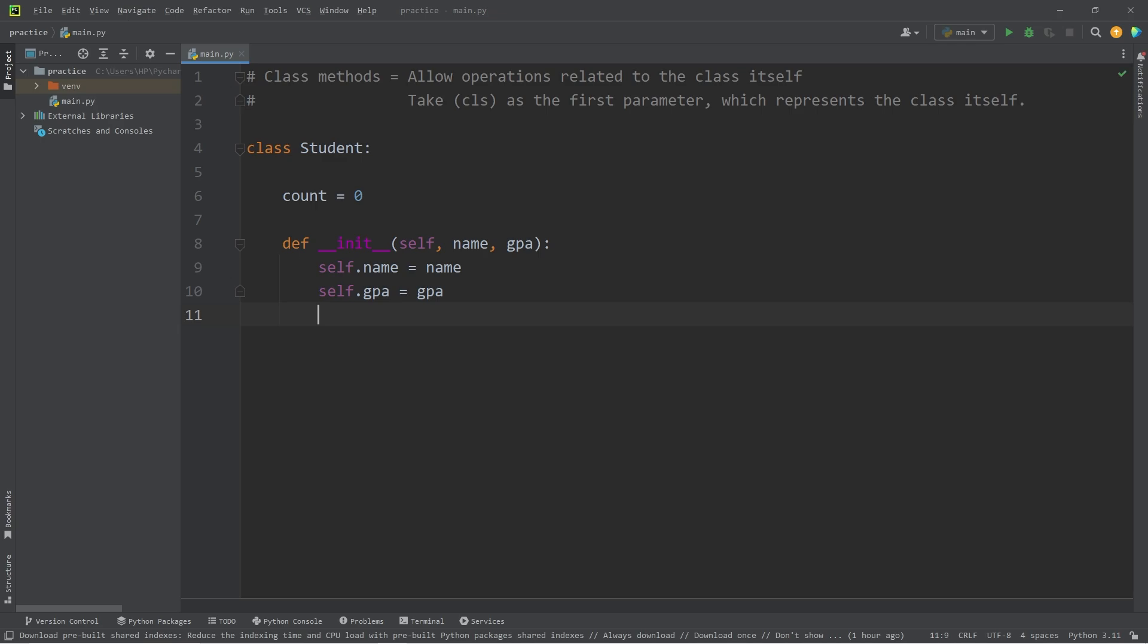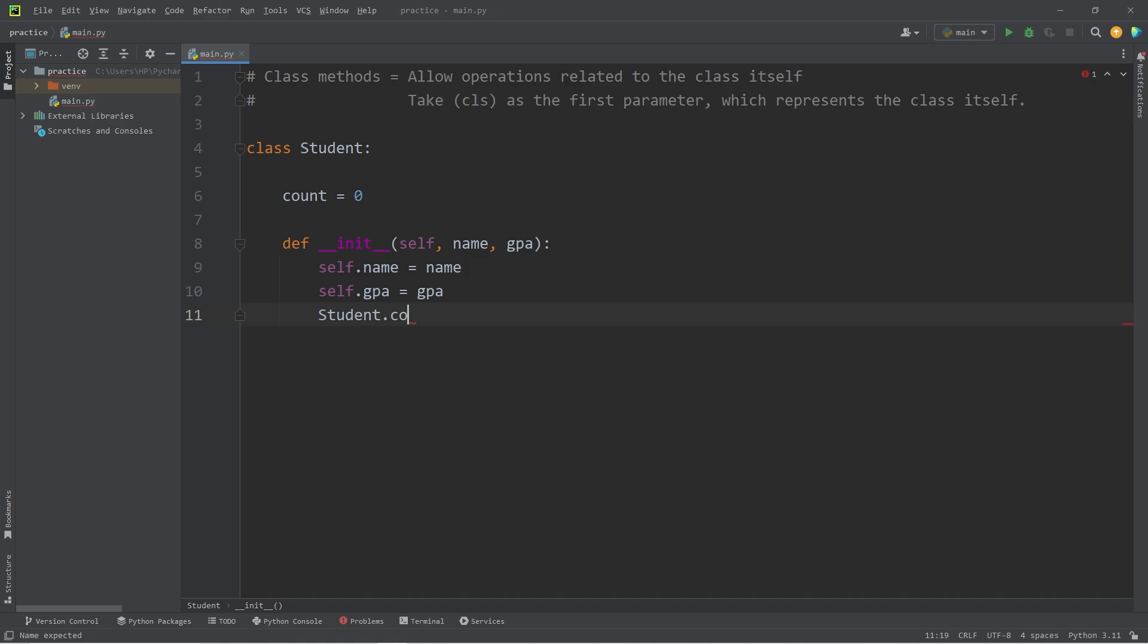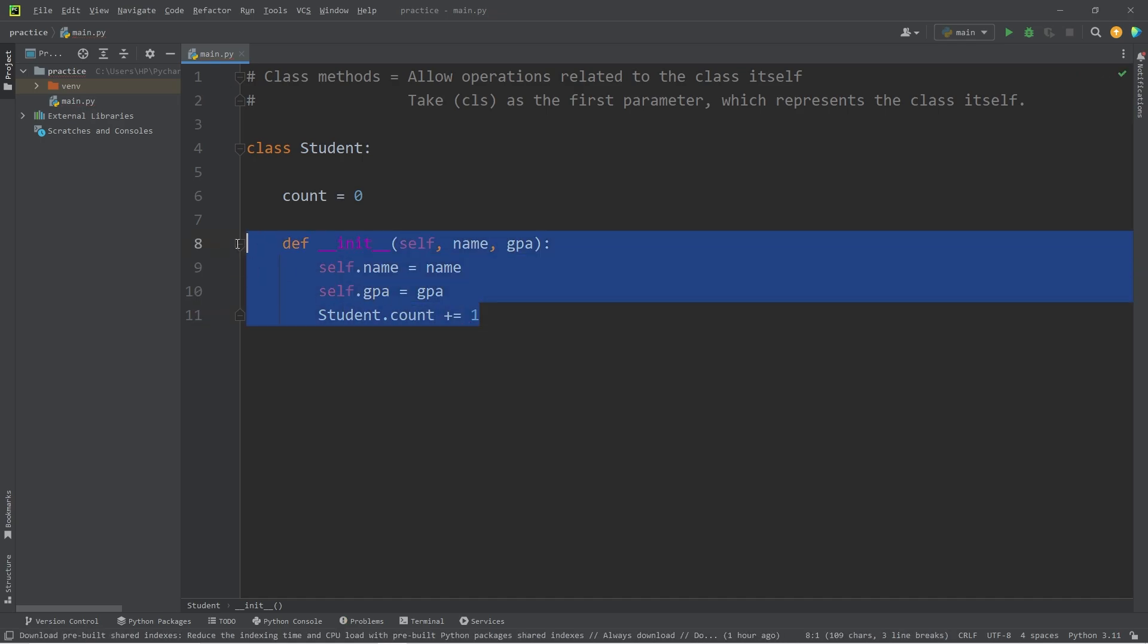Whenever we construct a student object, we will access the class of student, take our count variable, increment it by one. Whenever we create a student object, increase count by one.